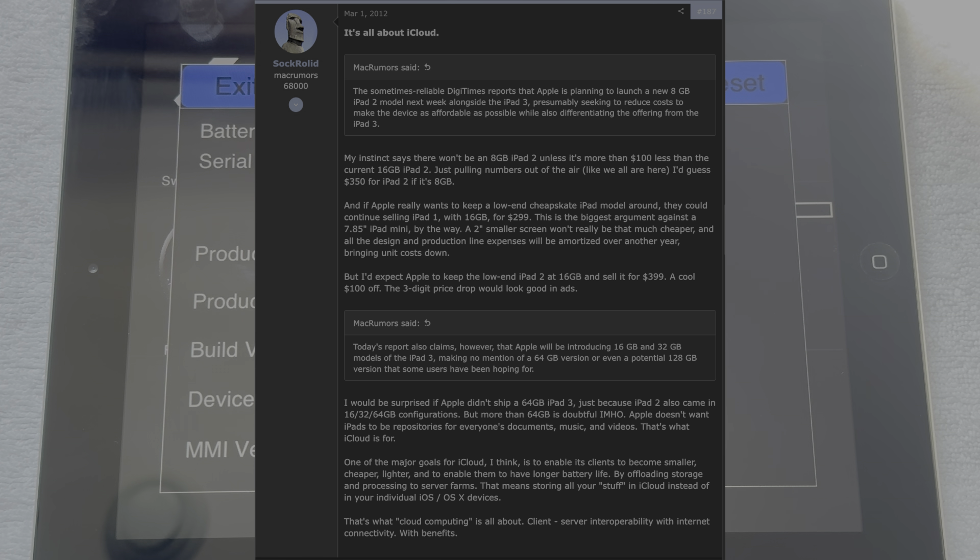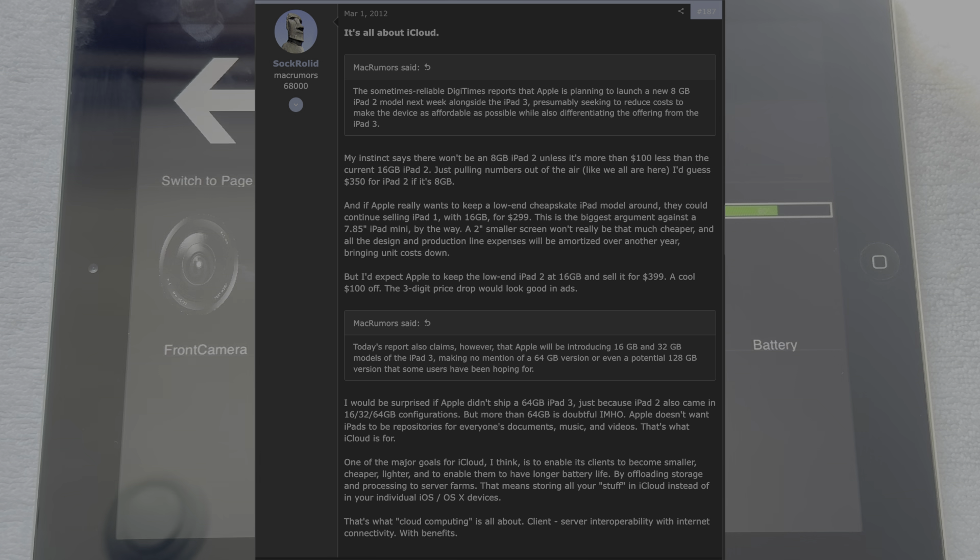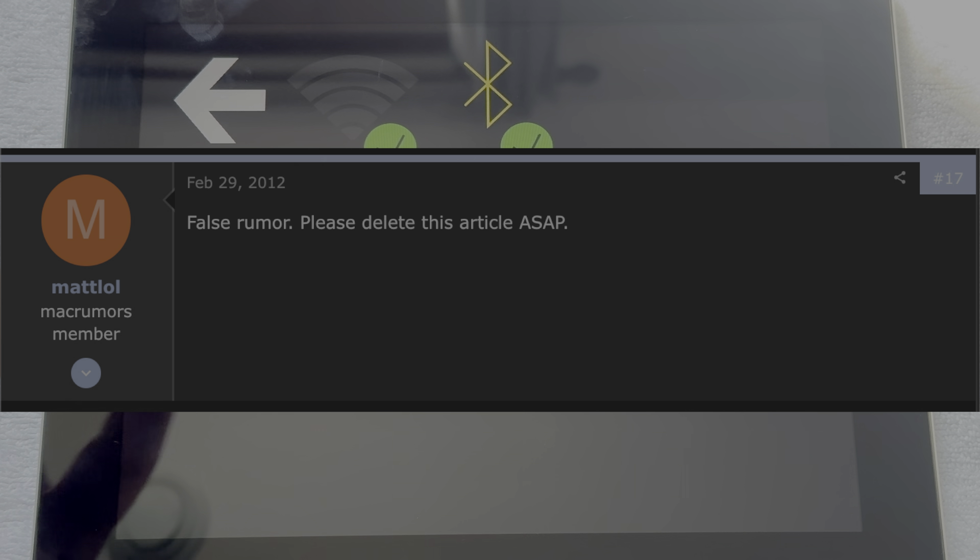People saying that it would just straight up be a dumb move if Apple did that. People thinking that not only would they introduce an 8GB iPad 2, but they would also not introduce a 64GB iPad 3 due to iCloud taking over. And some people just saying that the rumors are straight up false and asking for them to be deleted.